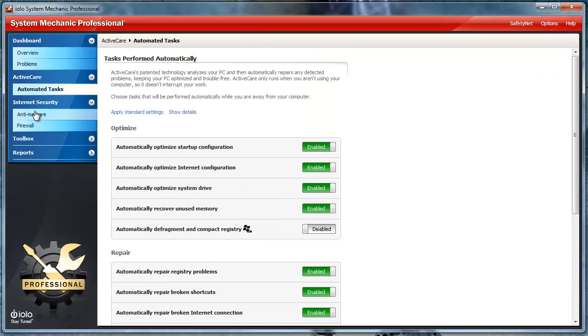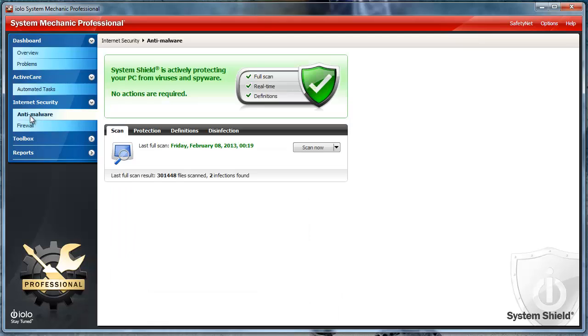It also includes options for Internet security. It has built-in antivirus and spyware tools to make sure that your computer is always virus and malware-free.